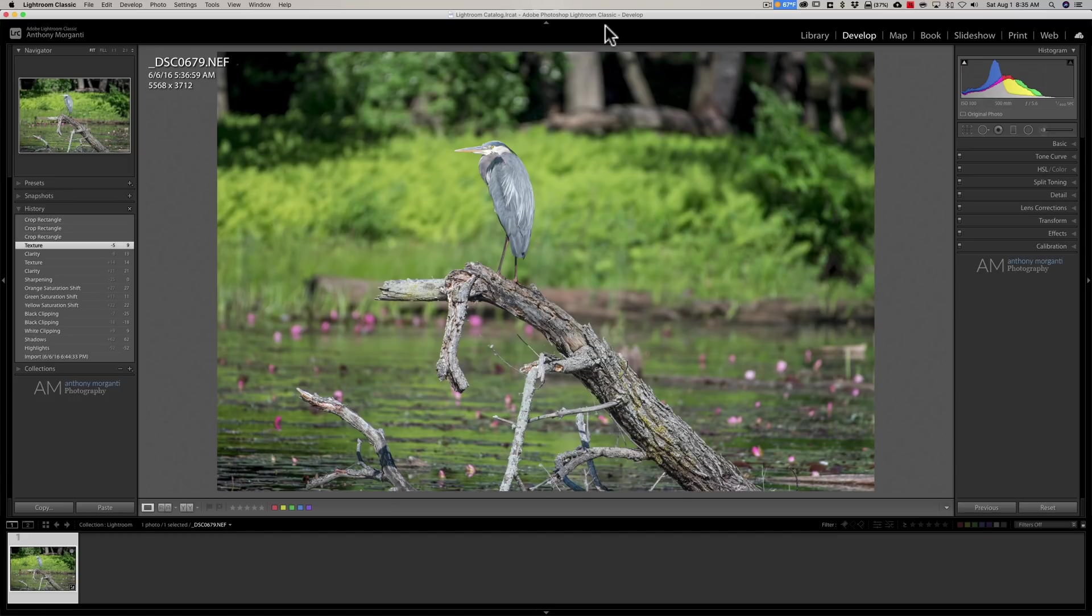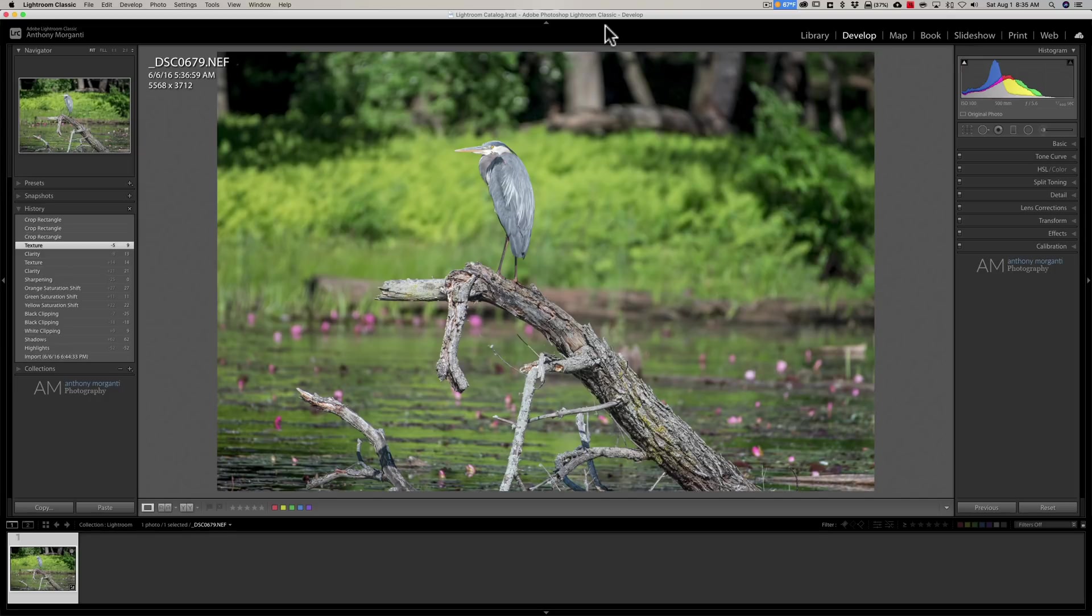Last week Topaz Labs updated Gigapixel AI. I wasn't even aware of this update and I don't think they even really advertised it at all.